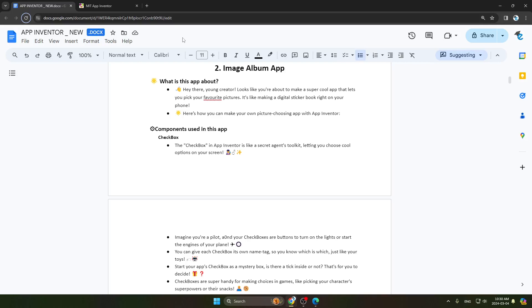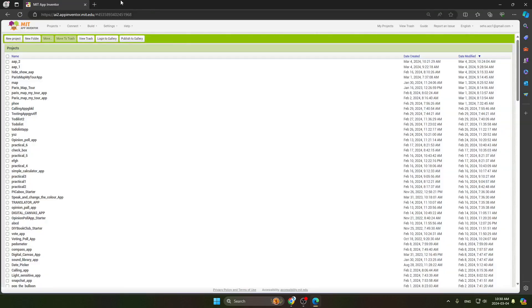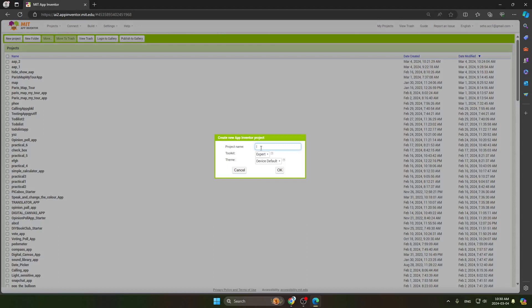Hello everyone, today we will create an Image Album App in MIT App Inventor. First, go to Google and search for MIT App Inventor, then start your project there. Click on New Project and name it Image Album App.